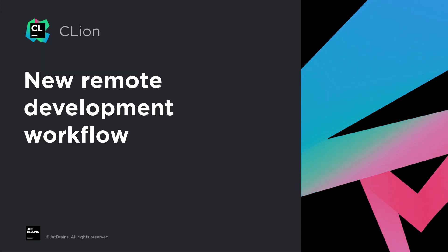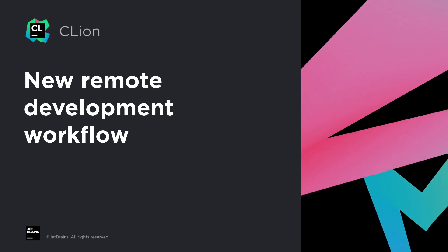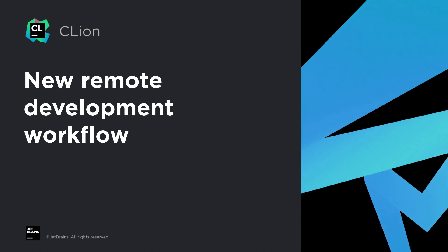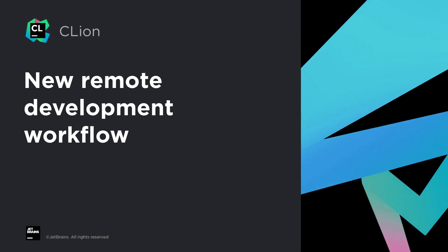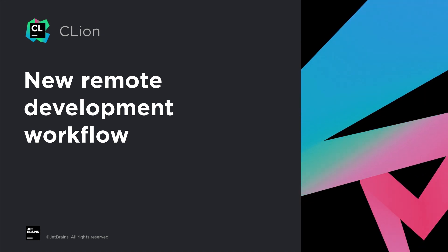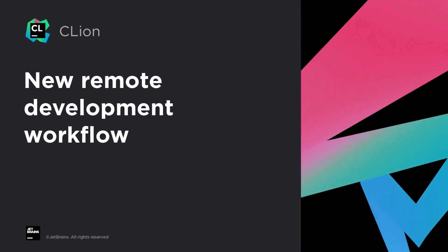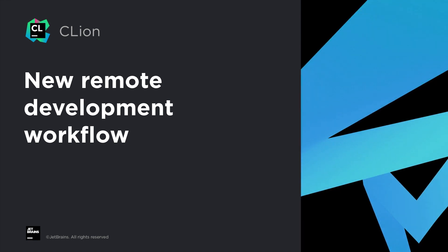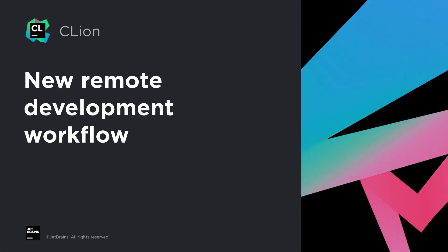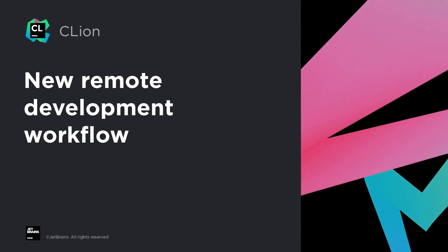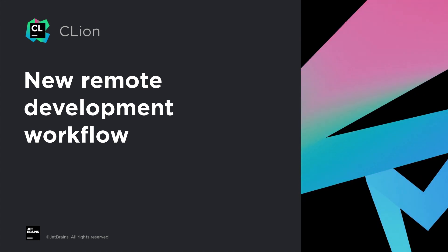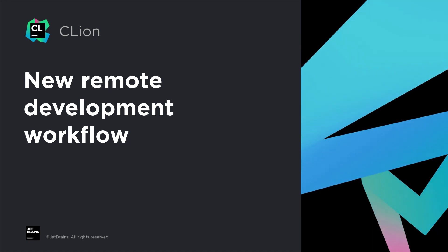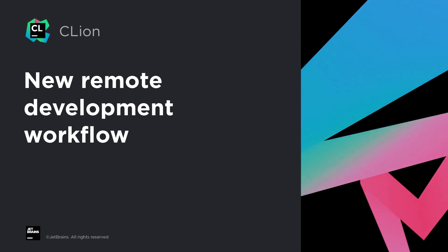Now, hosting the IDE and the project locally is one way of doing remote development. CLion 2021.3 now also comes with support for a new remote development workflow, but locally, you only run a thin lightweight client. And your project and all the heavyweight IDE functionality are actually both hosted remotely. This is a new feature in CLion that's currently in beta. Now, I'm not going to show this here, but you can find out more about this in a separate post, the link to which is in the description of this video.